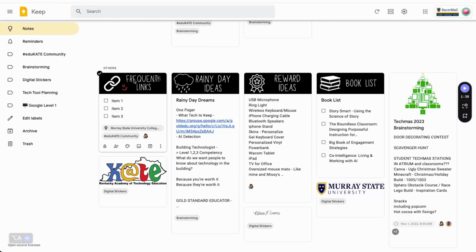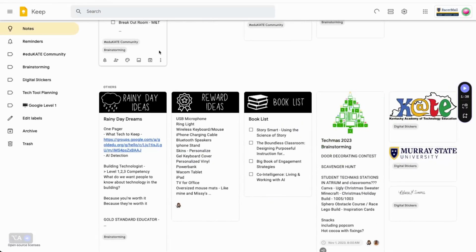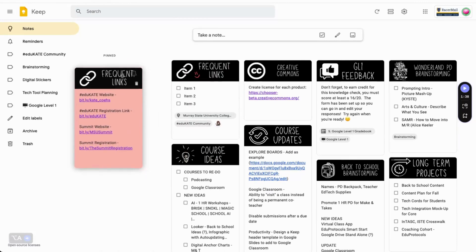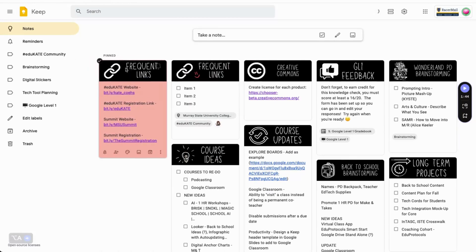Finally, Keep provides you with a pin icon to move current projects or the ones you use all the time to the top of your screen. Then, all you have to do is click and drag to rearrange the order they appear in.